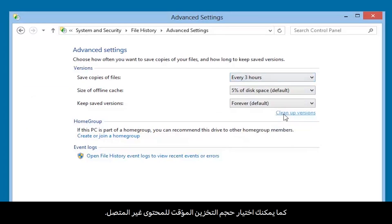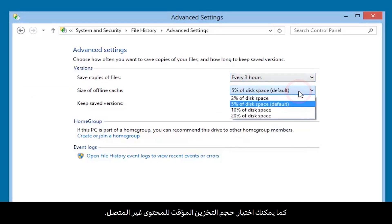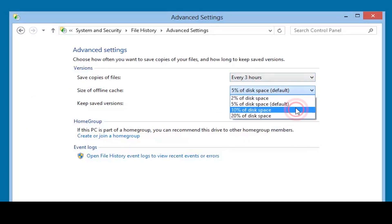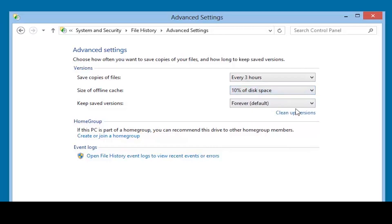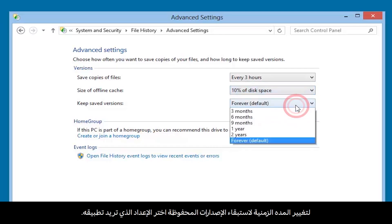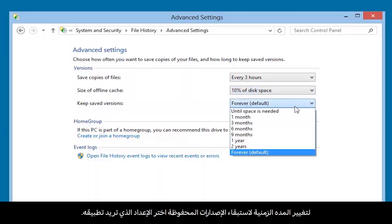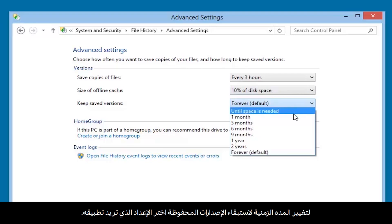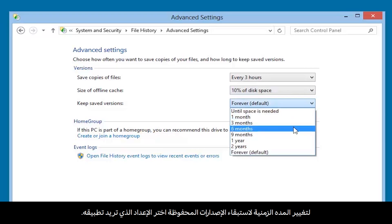You can also choose the size of the offline cache. To change how long you want to keep the saved versions, select the setting you want to apply.